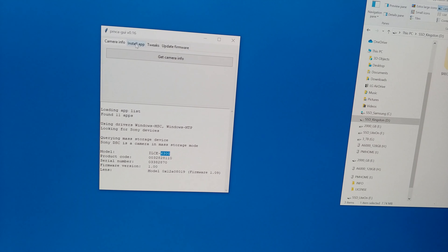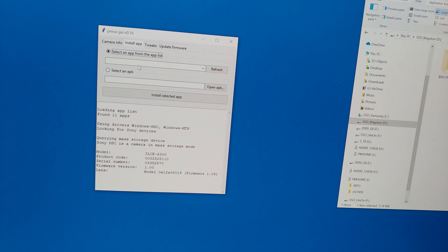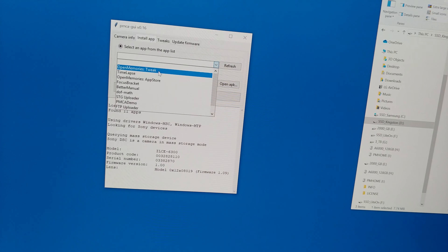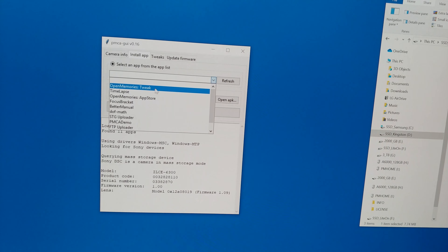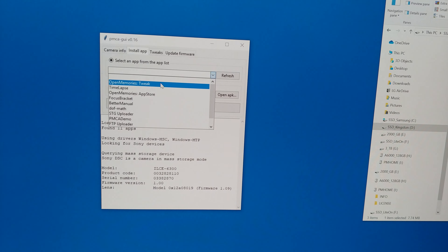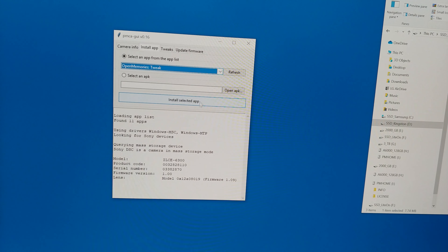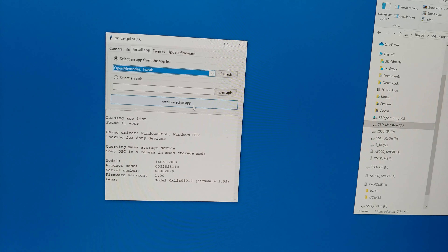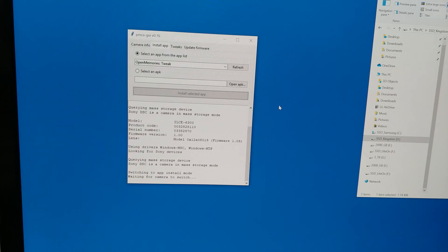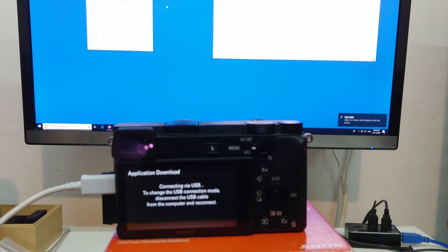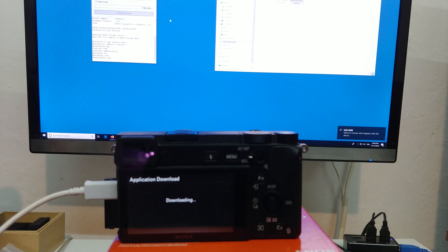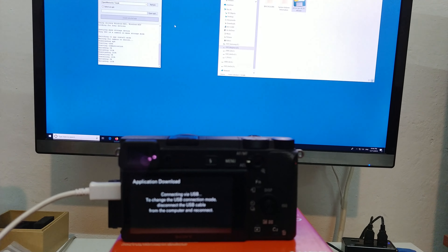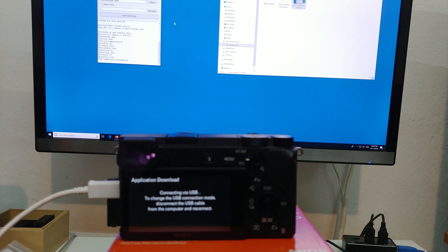Now let's go to Install App and browse to the first one: OpenMemories Tweak. Select that one, then click Install Selected App. It will display various things here — downloading, installing, connecting.